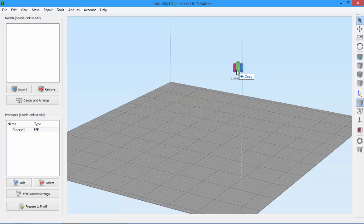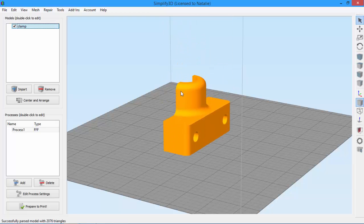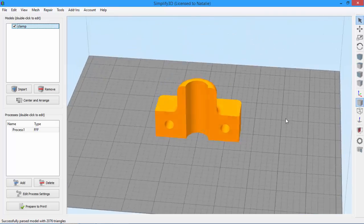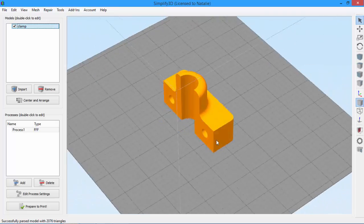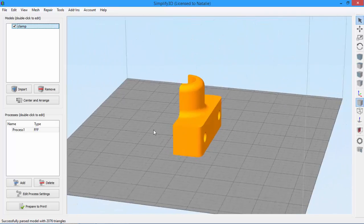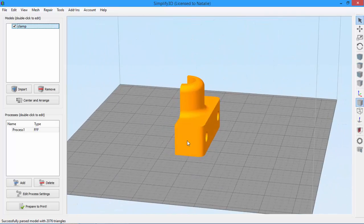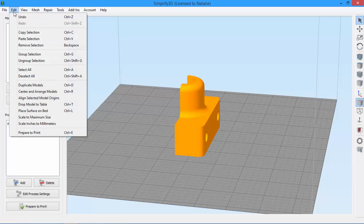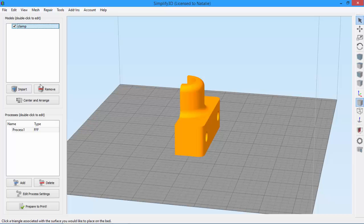I'm going to use this clamp model as an example, which I'll drag and drop onto the bed. As you can see, there are a couple of different ways you could choose to orient this part. Let's say we want the side here to be touching the build plate. So we'll just go to Edit and click Place Surface on Bed. You can also use the shortcut Control+L, or Command+L on a Mac.